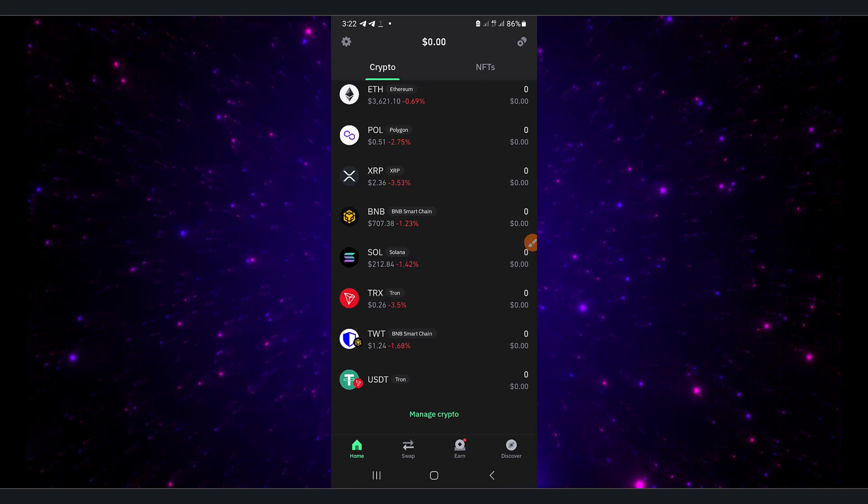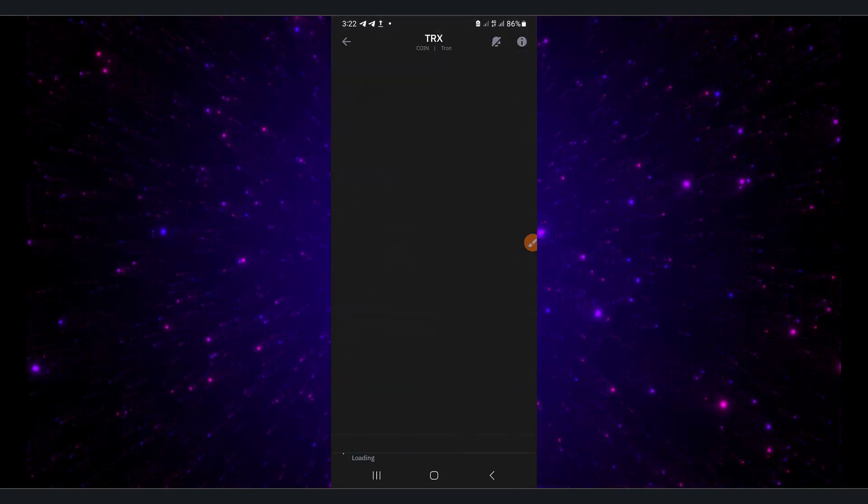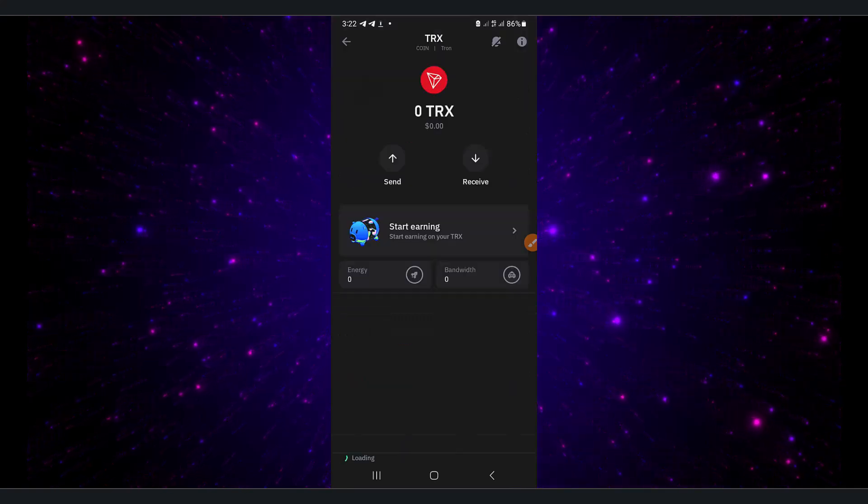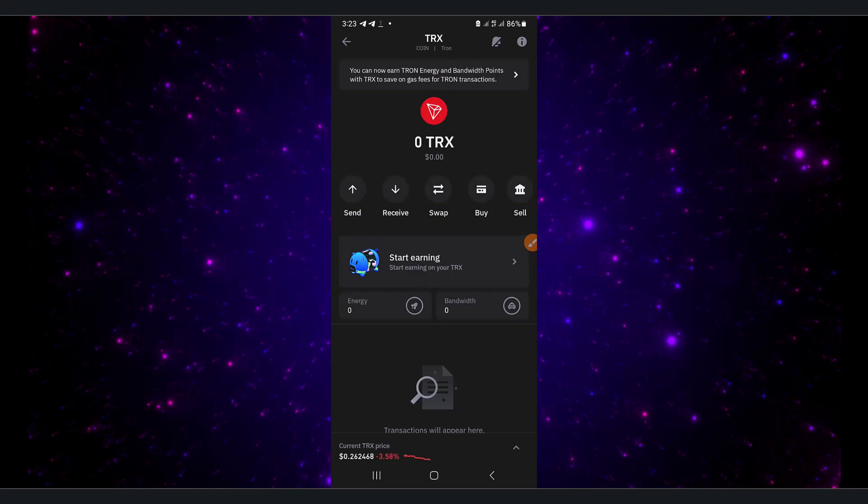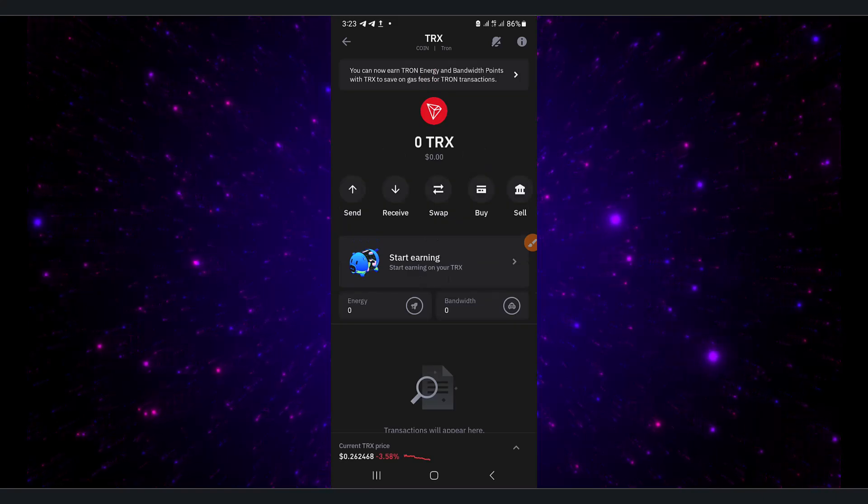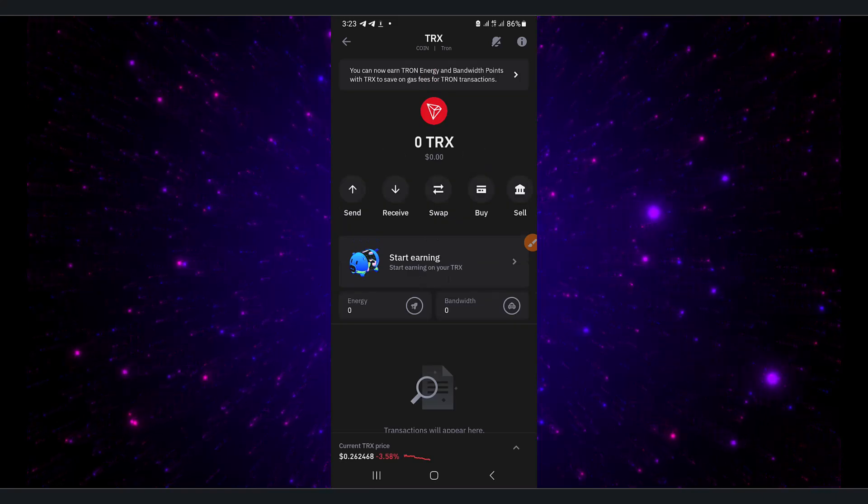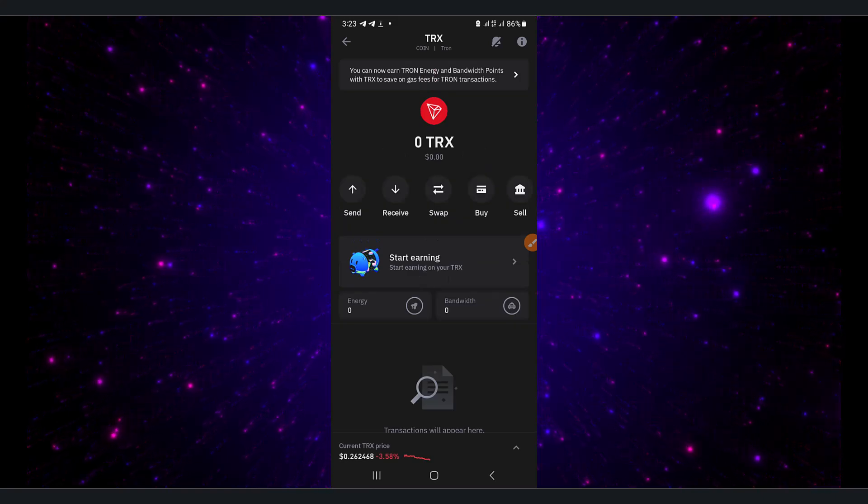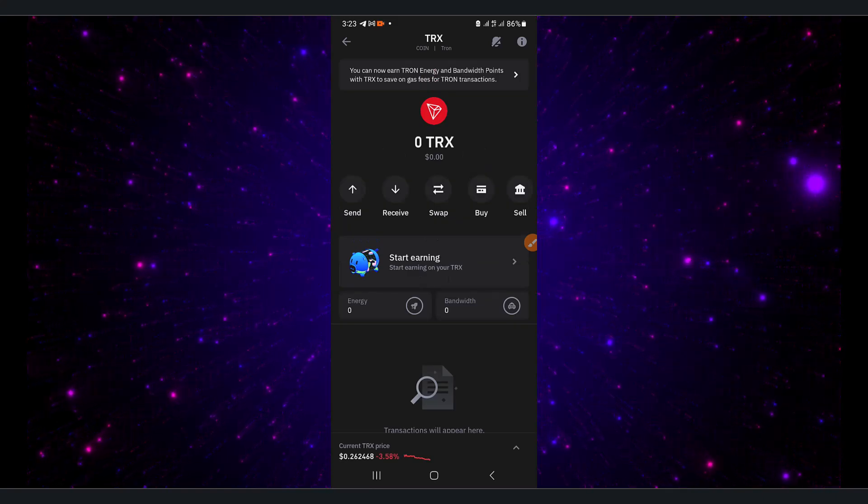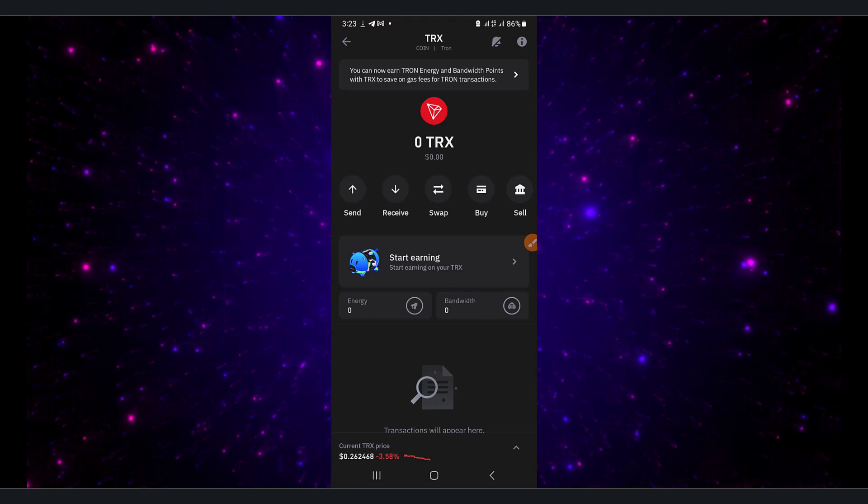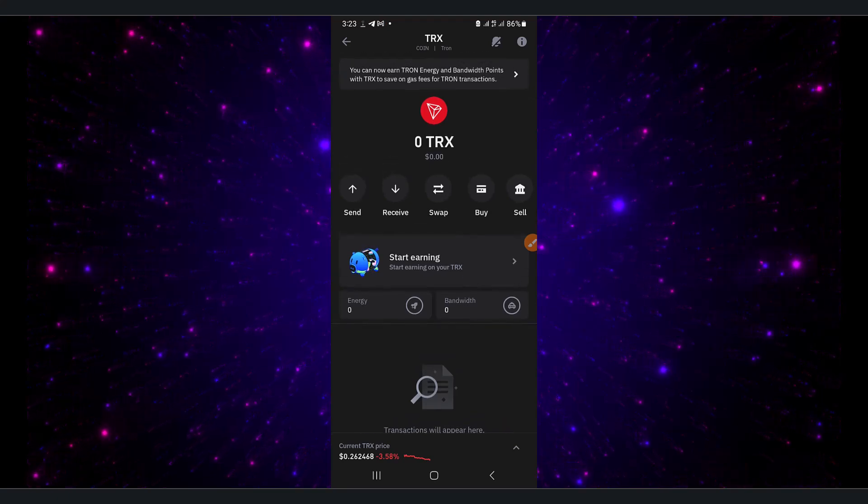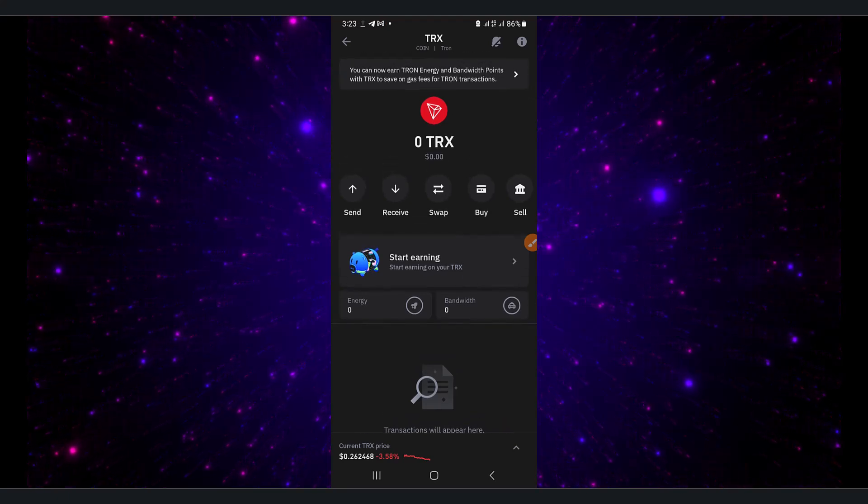Once you click on TRX, there are several options: send, receive, swap, buy, and sell. For our case, we're going to receive something from FaucetPay when we withdraw, so we're going to click on receive. Receive is when you want to receive crypto from other cryptocurrency platforms.